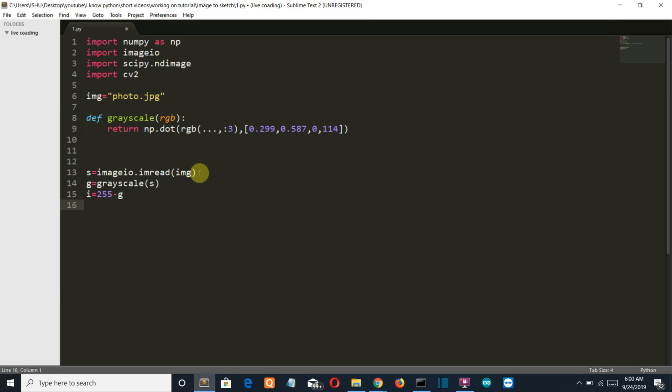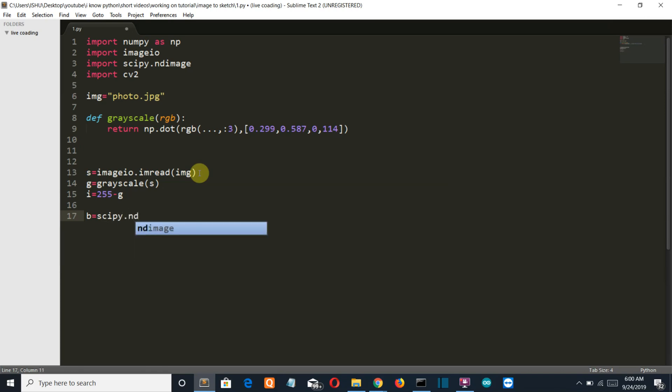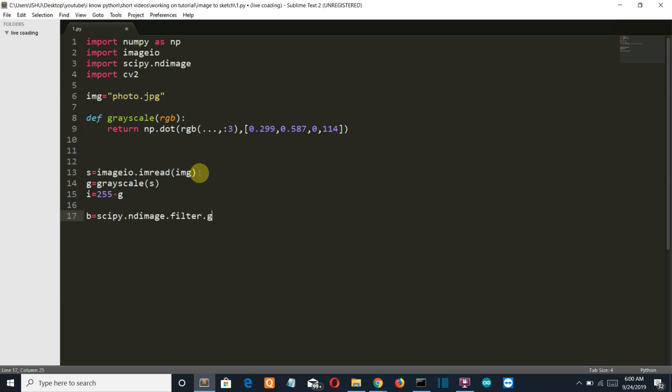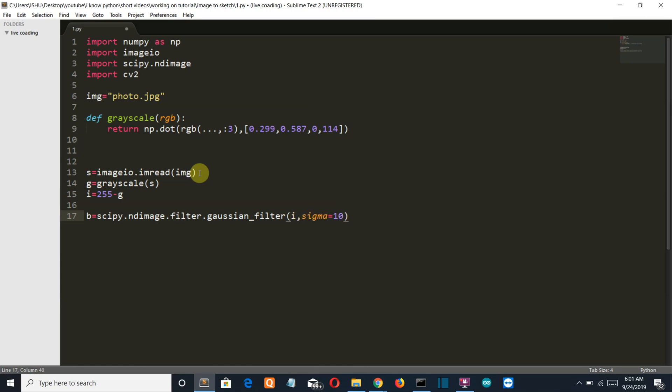So let's create the blurred image. scipy.ndimage.filters.gaussian_filter, then i, and sigma equal to 10. Sigma signifies the intensity of the blurriness of your image.